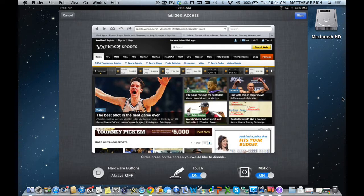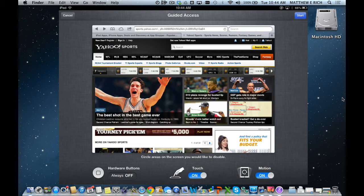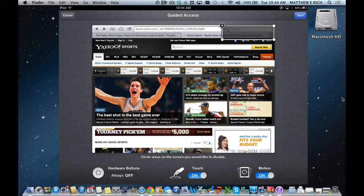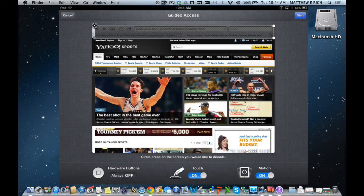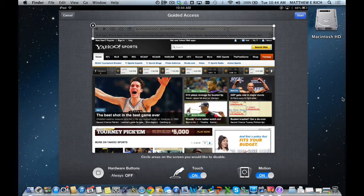For example, maybe I want them to read this article but I don't want them to search the web. So I would circle the area on the screen and you can see that has now blocked it off so a child could not use that. Let's say I also don't want them to be able to move forward or backwards, so I can circle that part of the screen or just extend this so they don't have access to that.